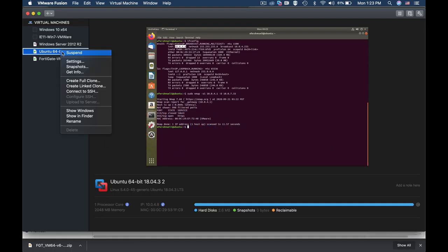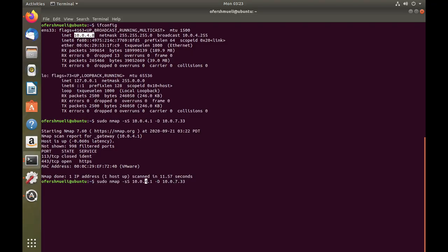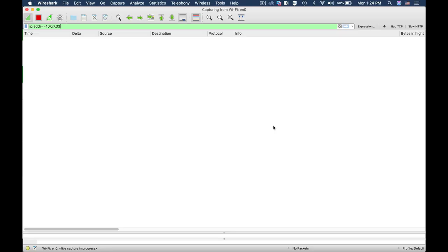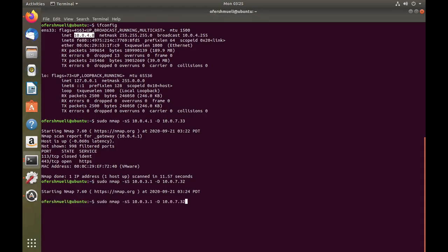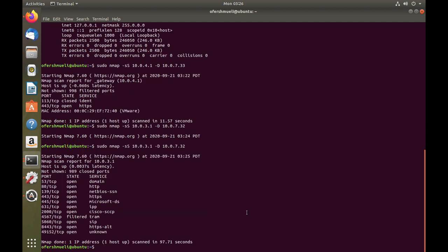Now let's use the same technique to get information on our WAN interface. Let's use .32. Let's open Wireshark again, and here we have it.